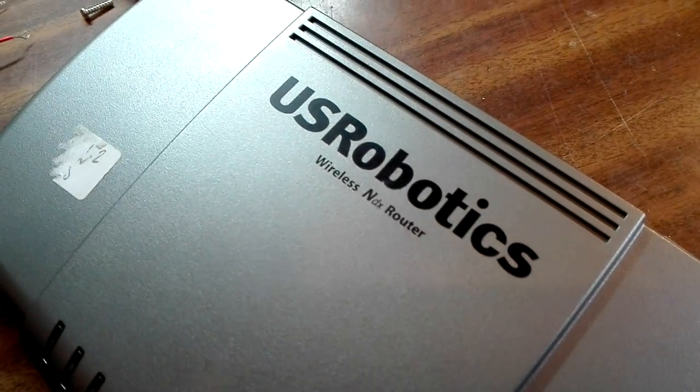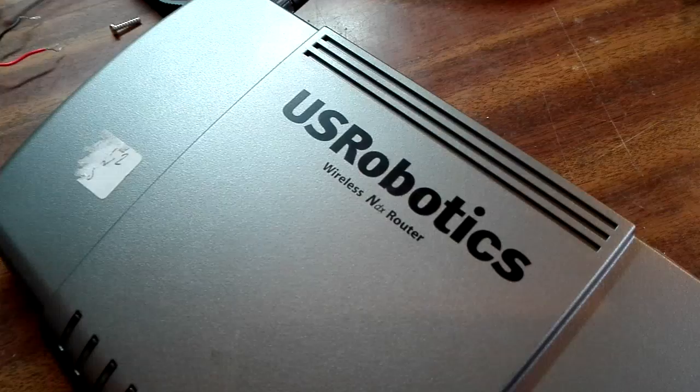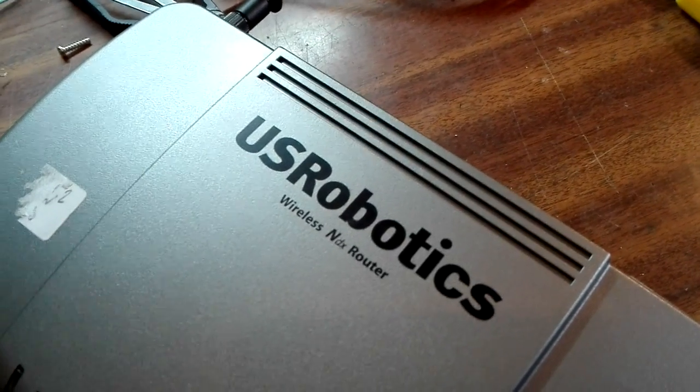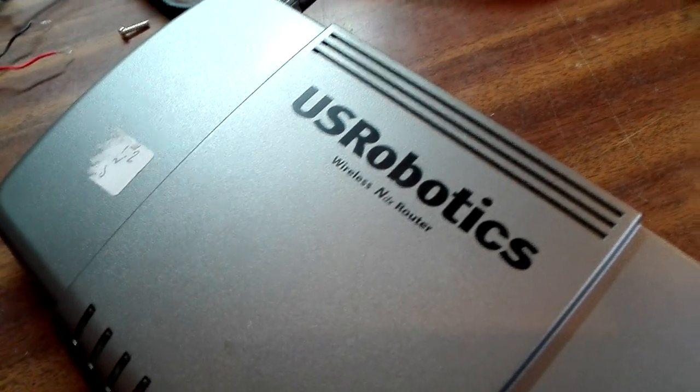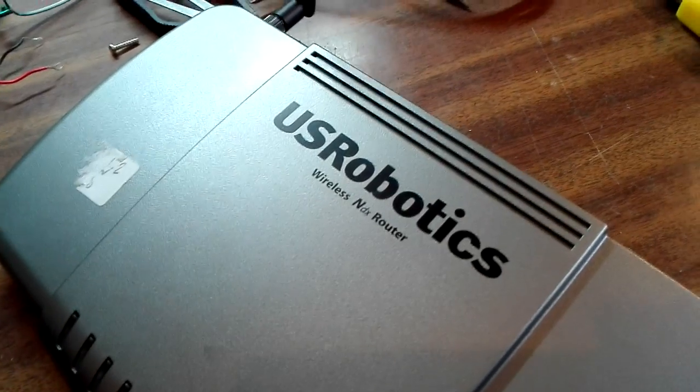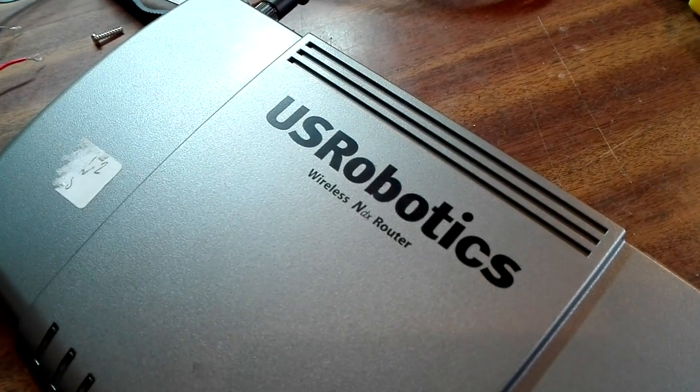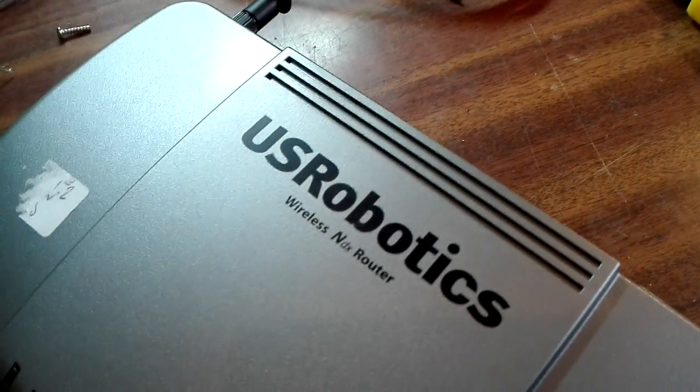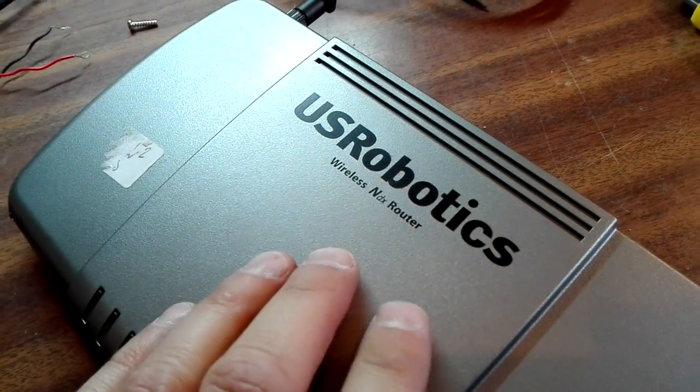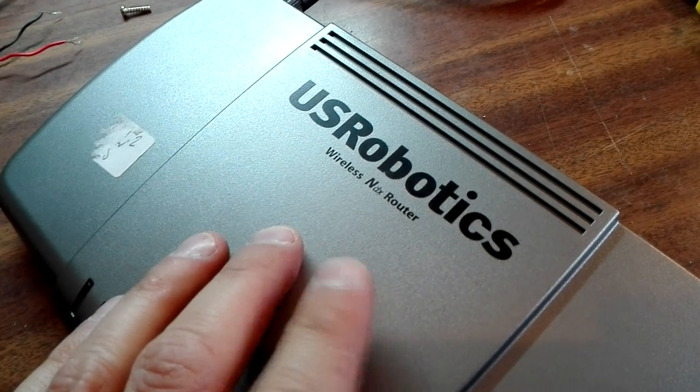Hi everybody! Today we are going to open this USRobotics router because we have some network problems with it, and I think there is something inside that can be fixed.